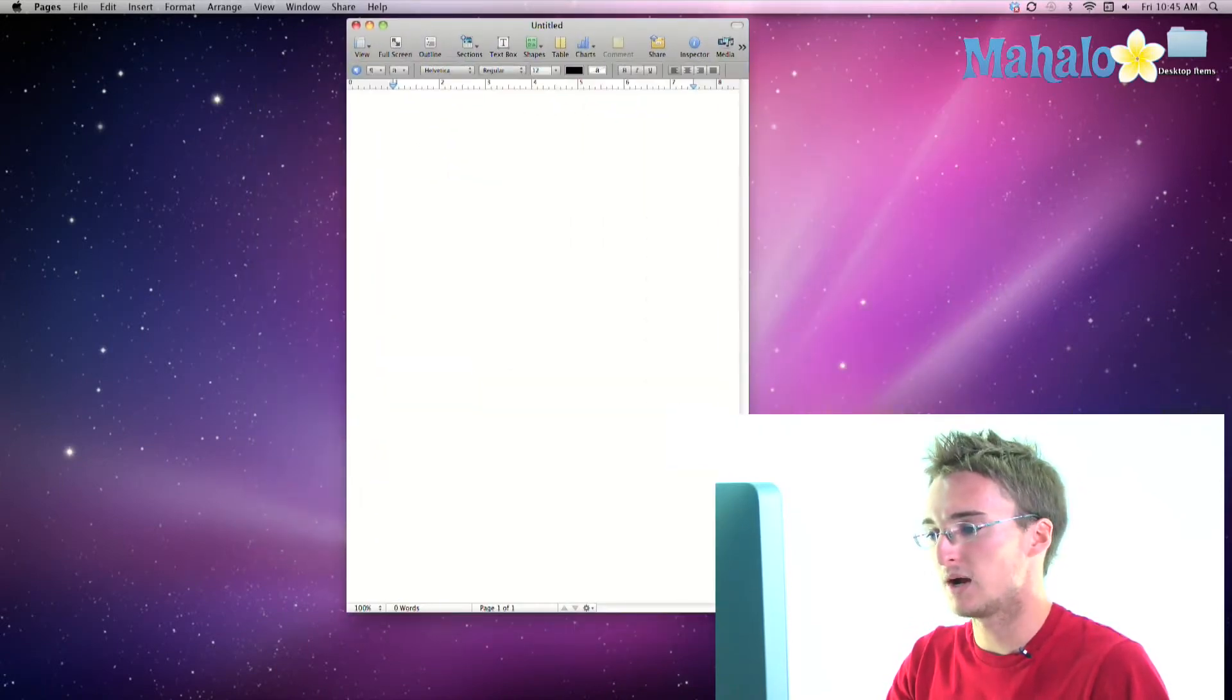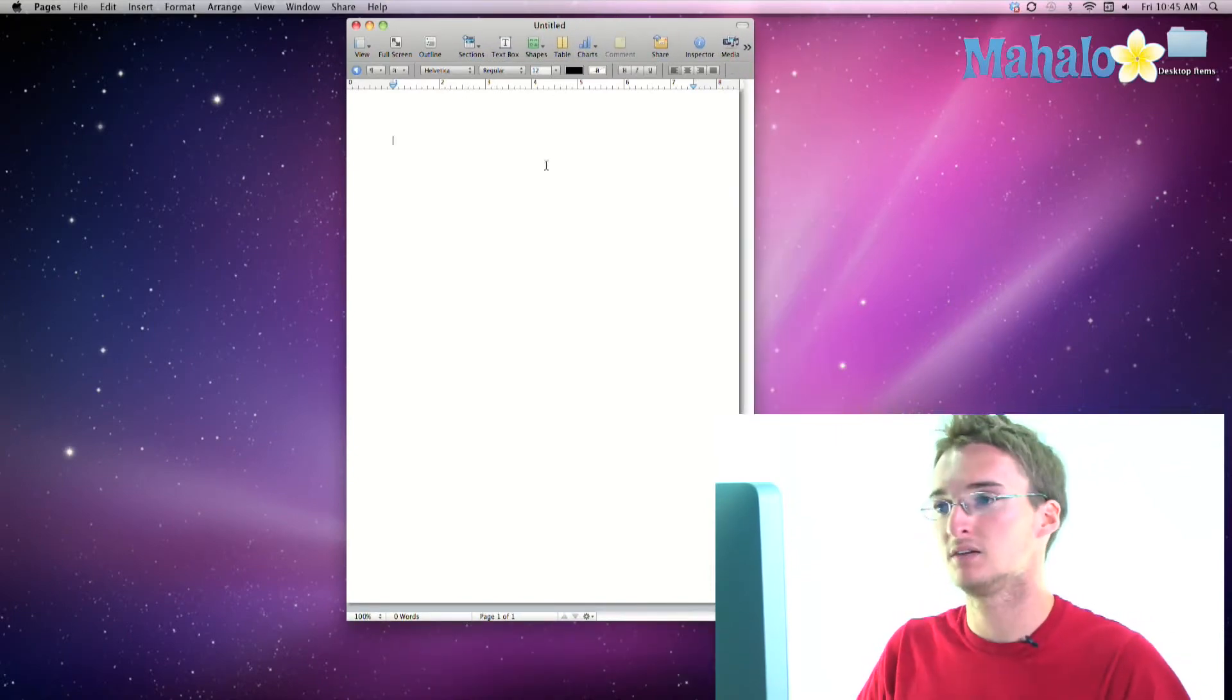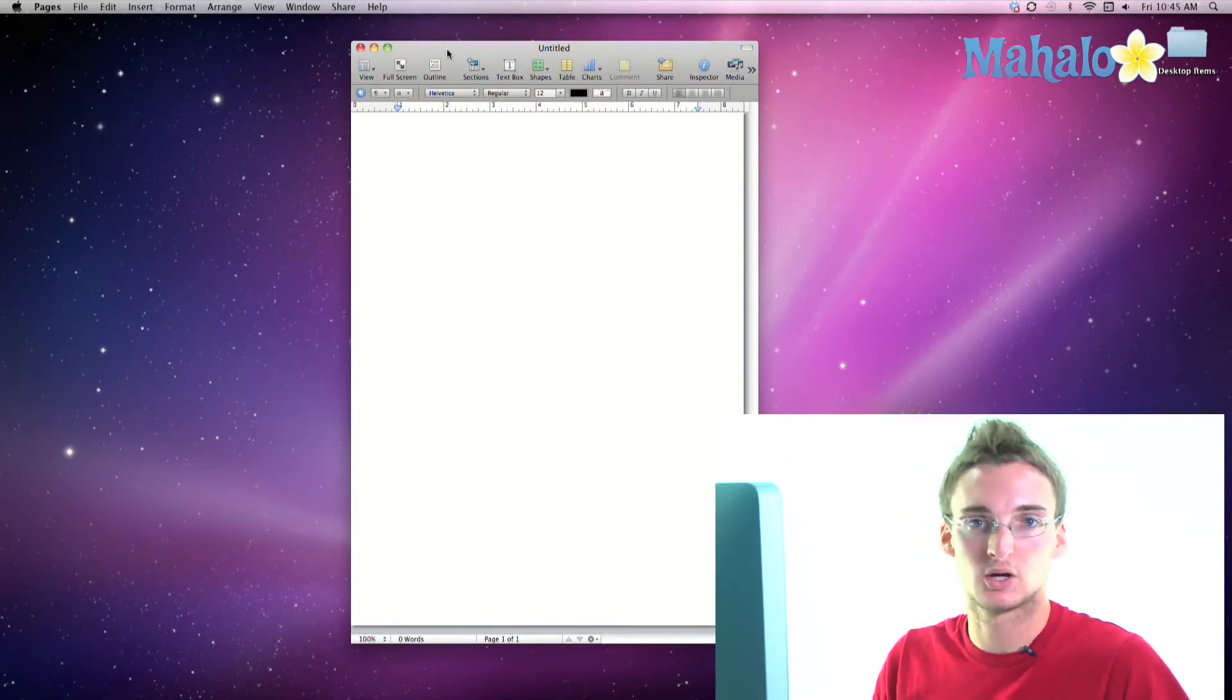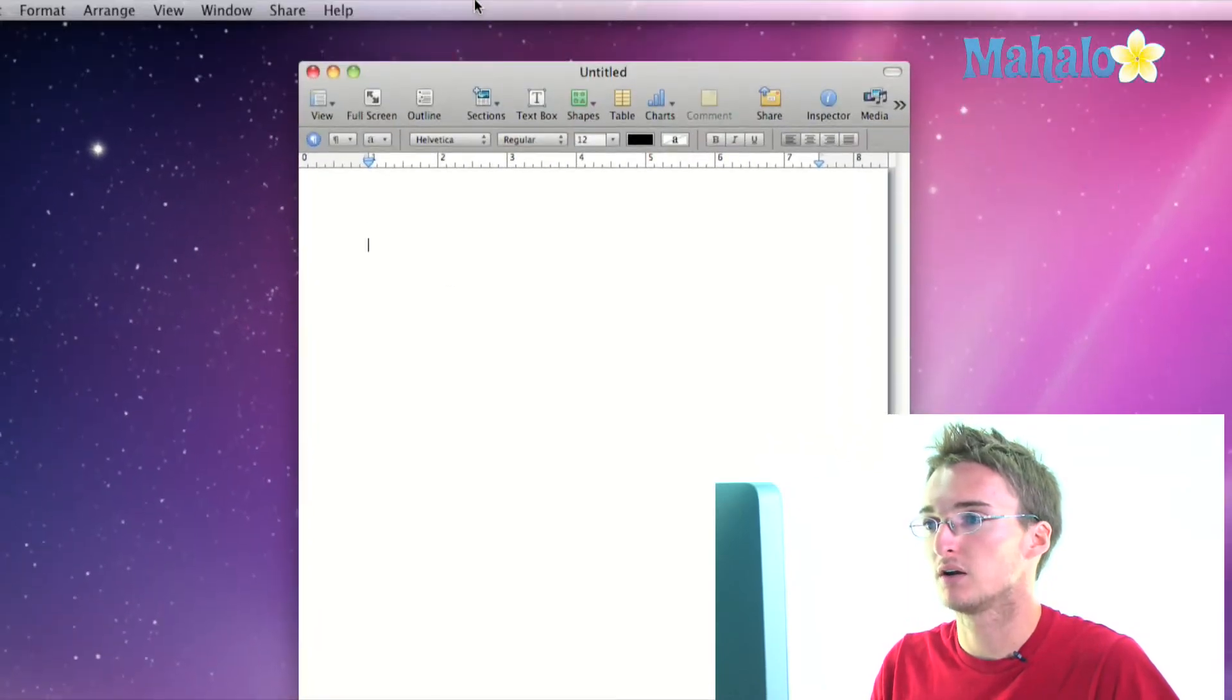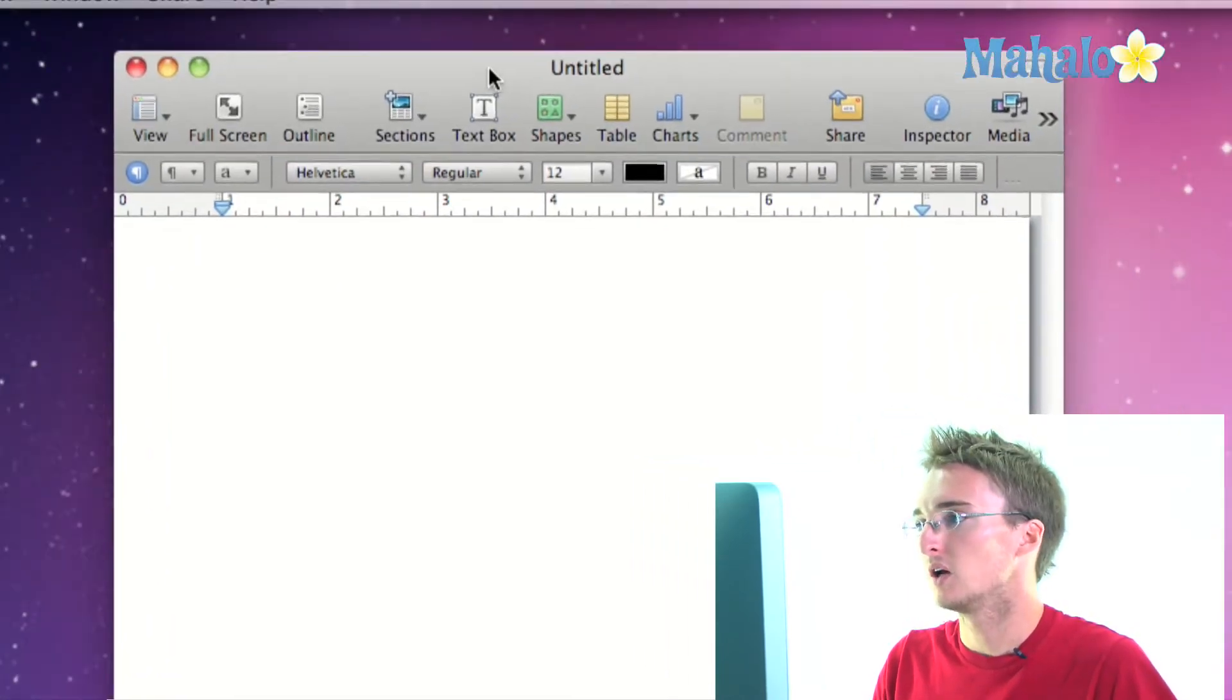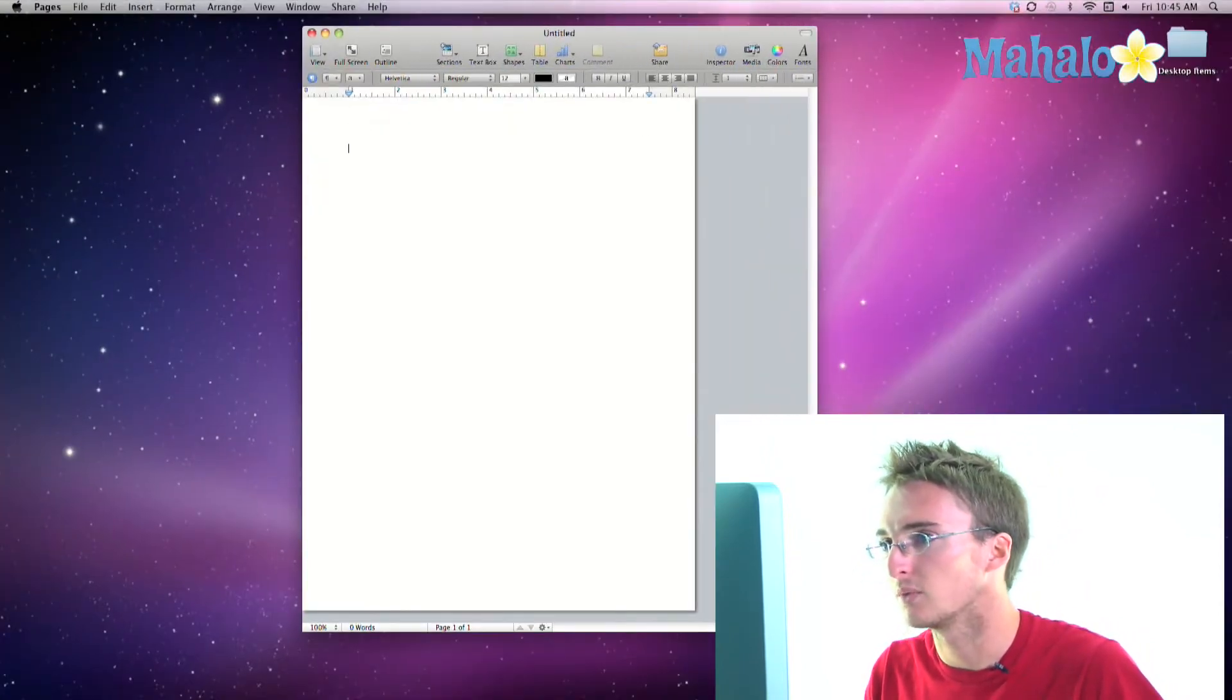So here's my document and the toolbar, if you're familiar with using OS X at all, most windows, finder windows, any other application usually has a toolbar and it is this wonderful area at the top of our document. So I'm going to actually stretch it out a little bit because it's cutting some of the icons off, there we go.